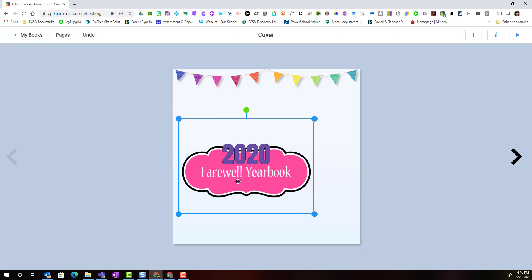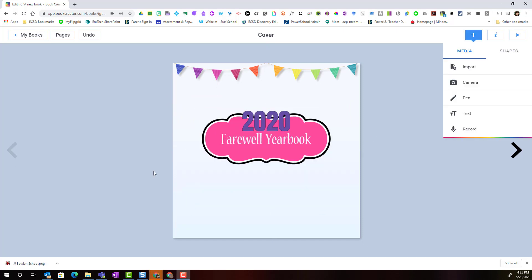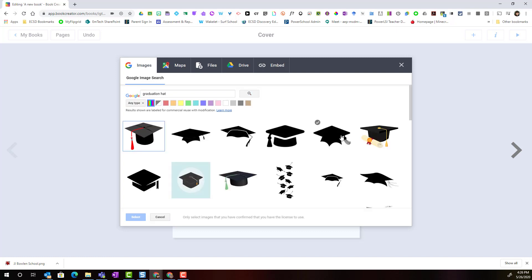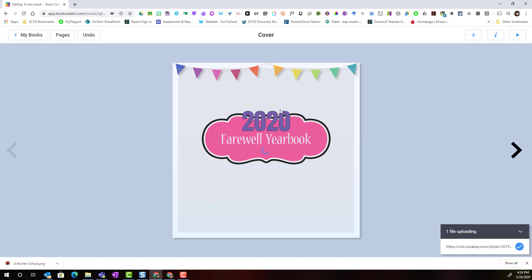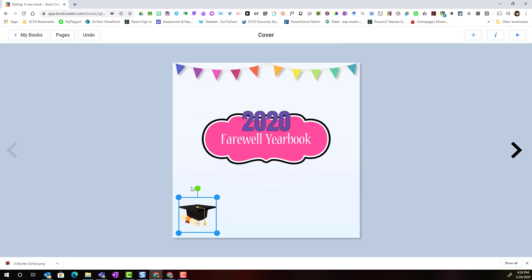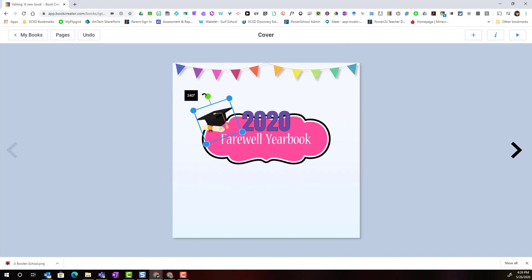Notice that I can move it around and even resize it once it's on the cover. Let's add a few more images, including an image from a Google search as well as an image of the school. I clicked the plus to add an item and under media I'll select import. Let's search for a graduation hat — we'll select our image, click select, and add it to the cover.